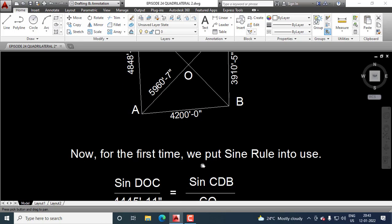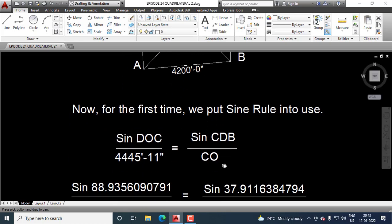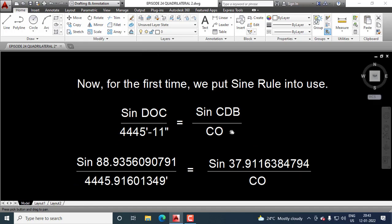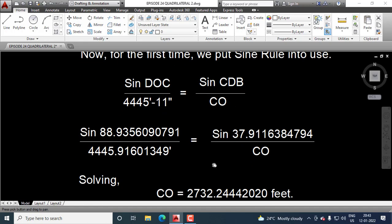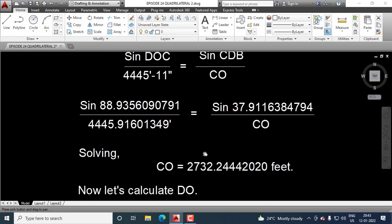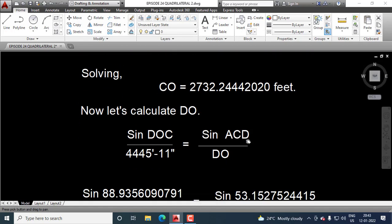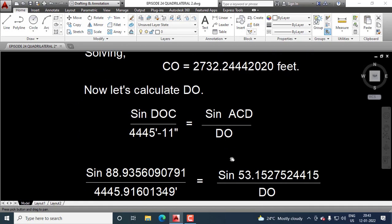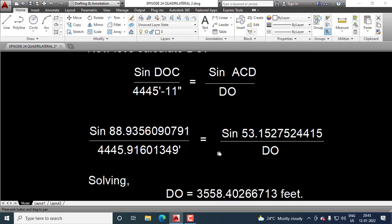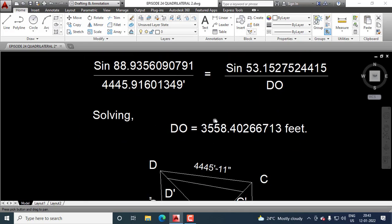Now, by applying sine rule, we calculate CO and it is 2732.24442020 feet. Now, let's calculate DO. After calculation, DO is 3558.40266713 feet.